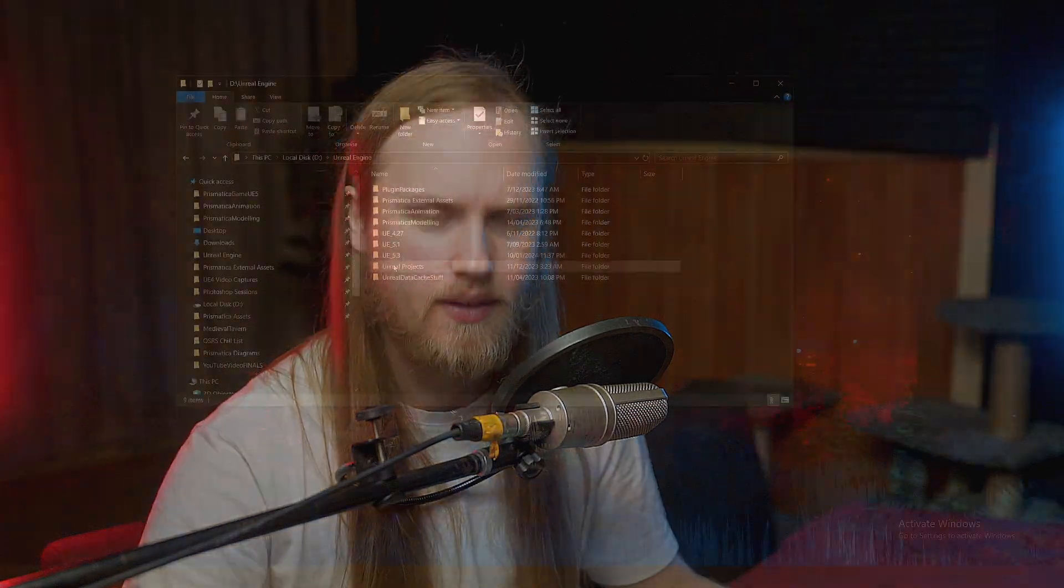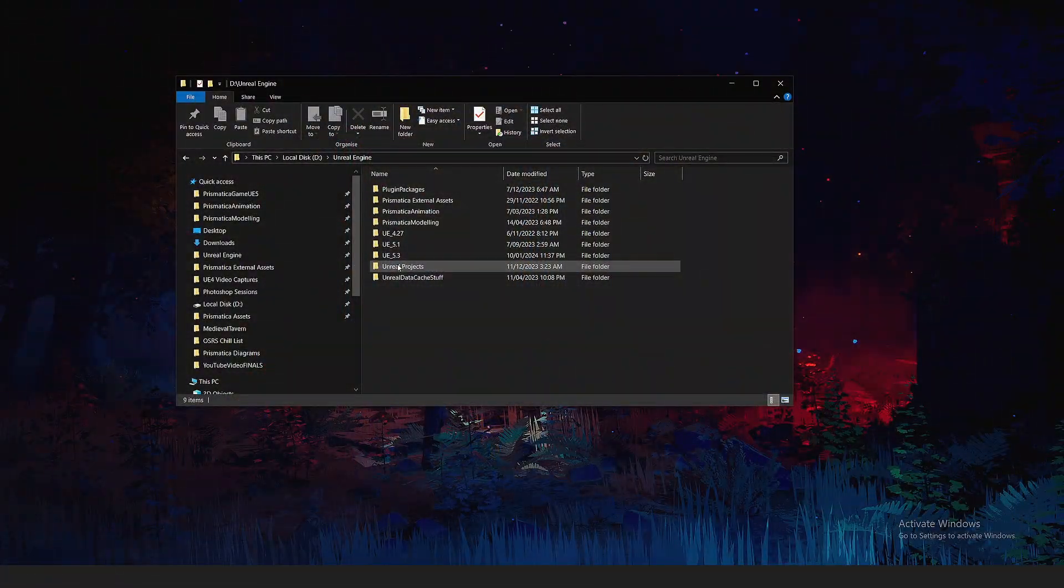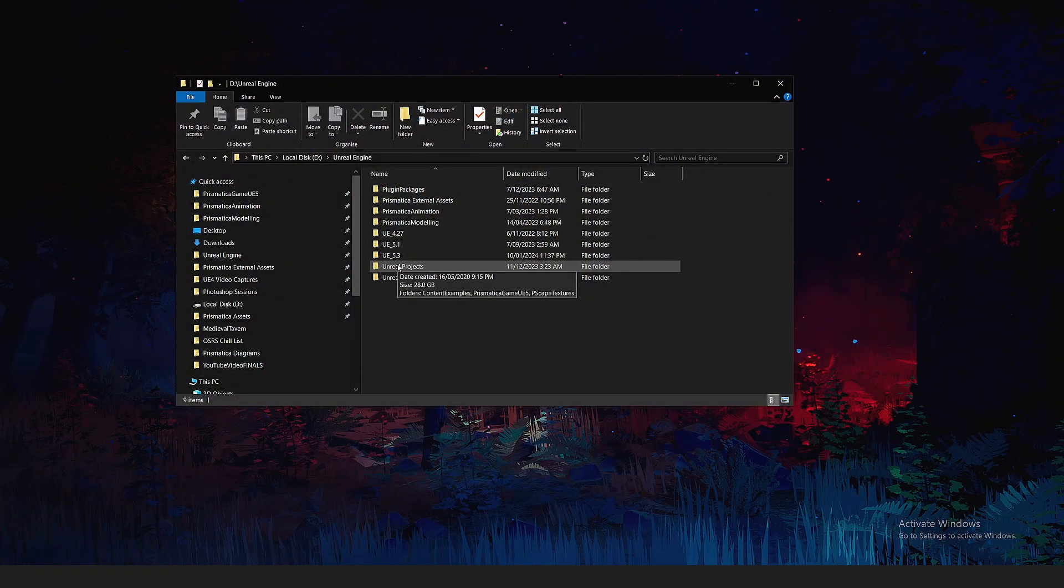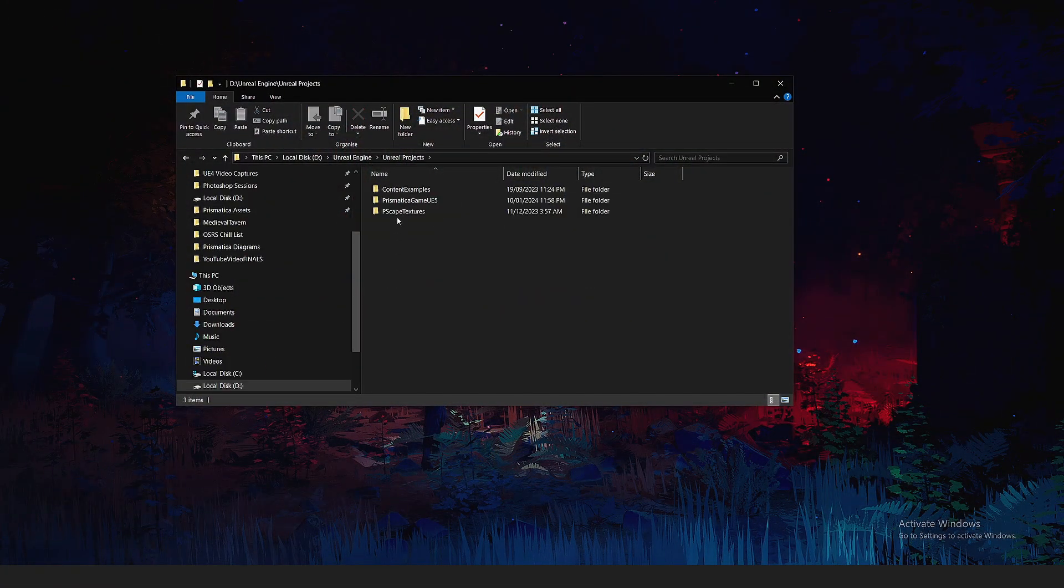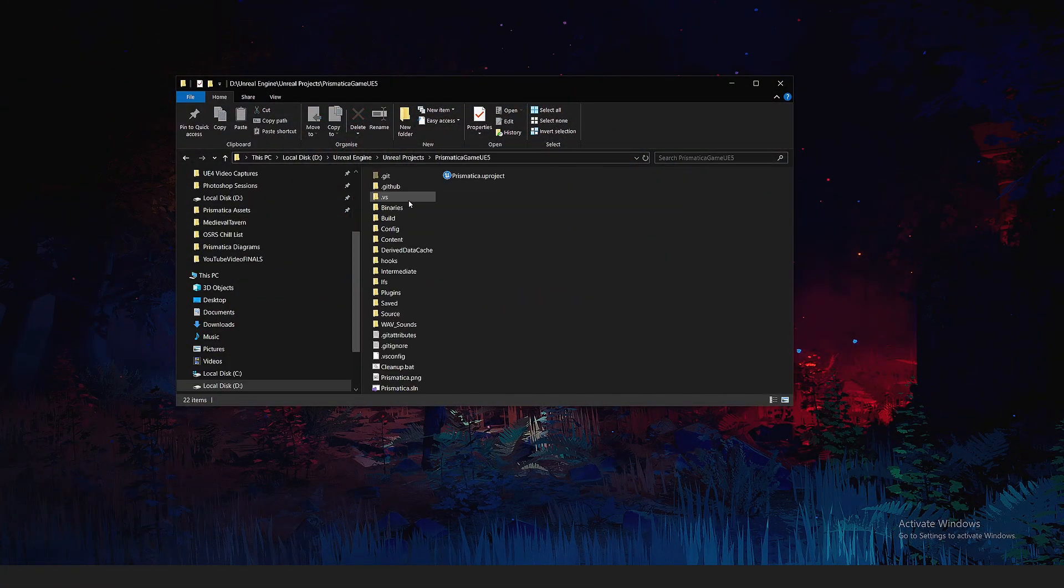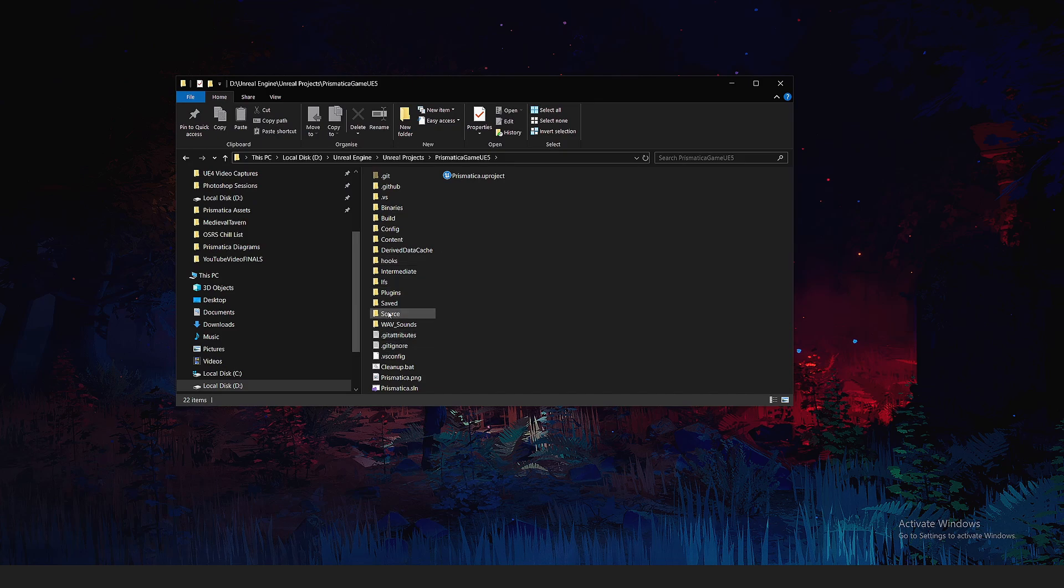Hello and congratulations! Well done! You've purchased the Prismatiscape Interaction plugin. Today I'm going to be showing you how to set it up in your project. So, before we even think about getting started, we need to go to our project. Mine is called Prismatica, funnily enough. And we need to go to the plugins folder.